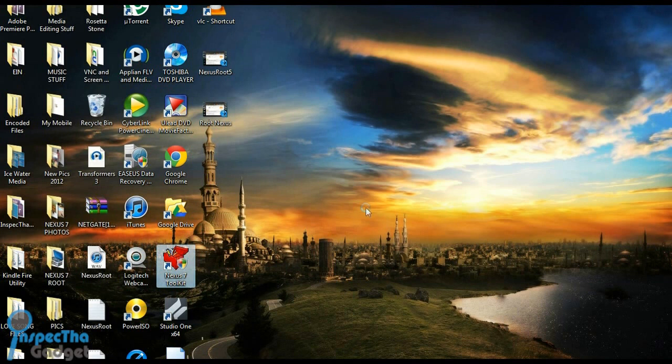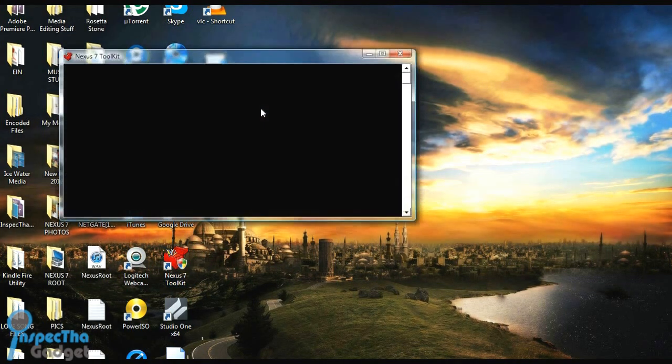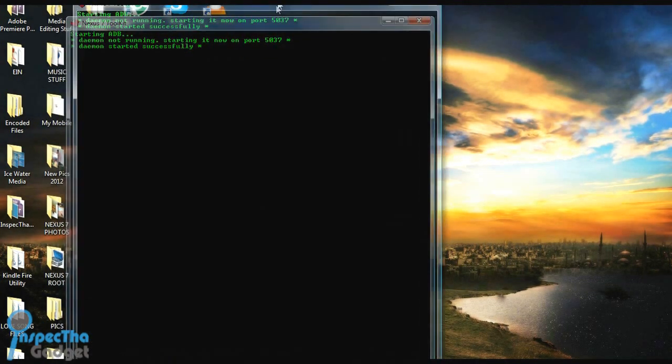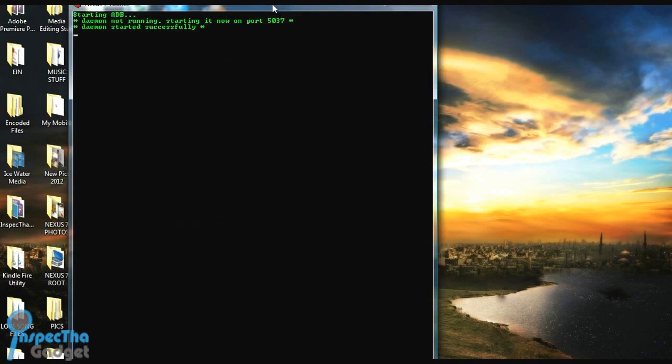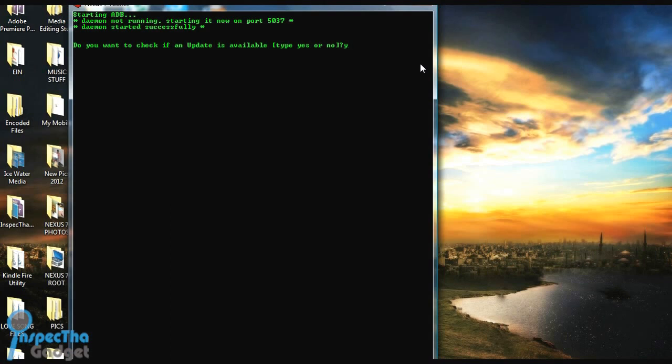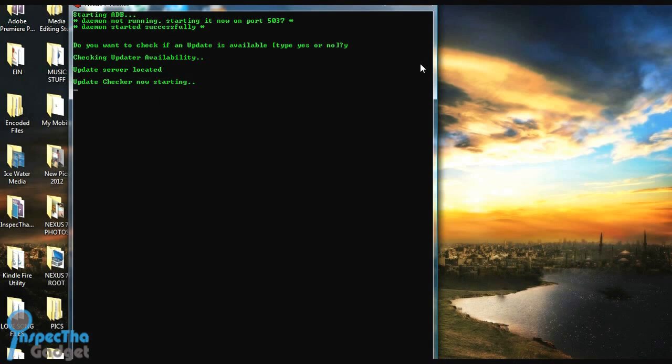Once you've got the Nexus 7 toolkit downloaded, you can open it up, and when you open it, it's going to start up ADB. First thing it's going to ask is if you want to check for updates, so you just press Y and hit enter. While it's checking for updates, one of the things you want to do is go to your tablet, go to settings, scroll all the way down to the bottom, and click developer options. Make sure you turn developer options on, then scroll down to USB debugging under developer options and turn that on as well.